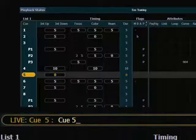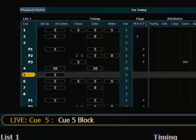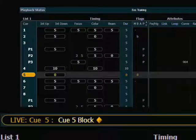So my first instinct would be to put a block on my cue number 5, which is my zero count blackout. So let's do that. Cue 5, block, enter. And that should have fixed it, right? So let's take a look.